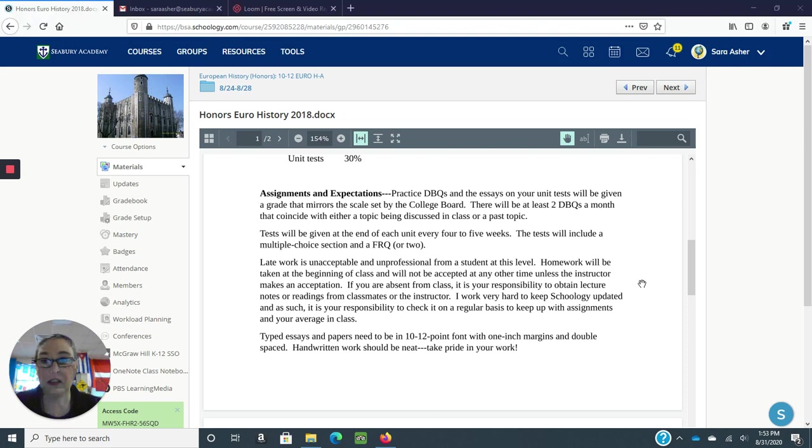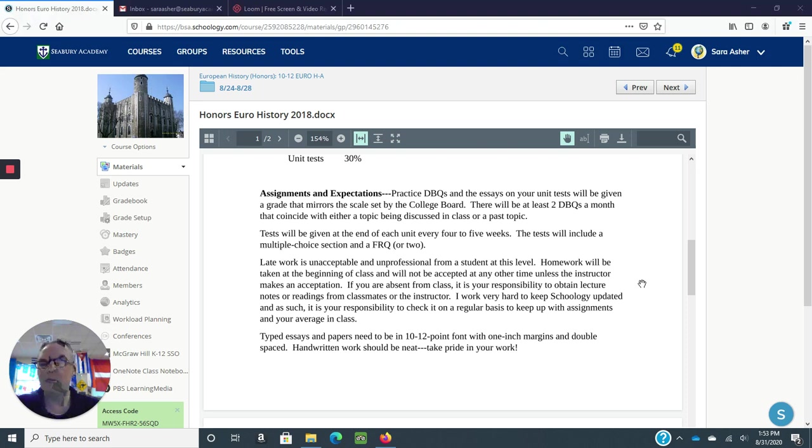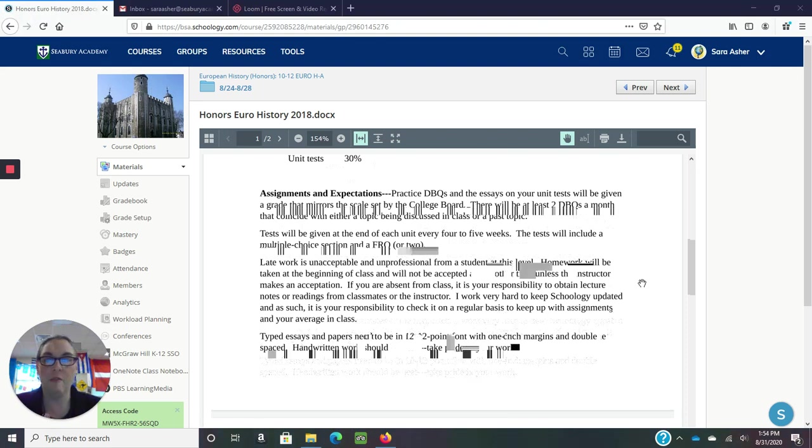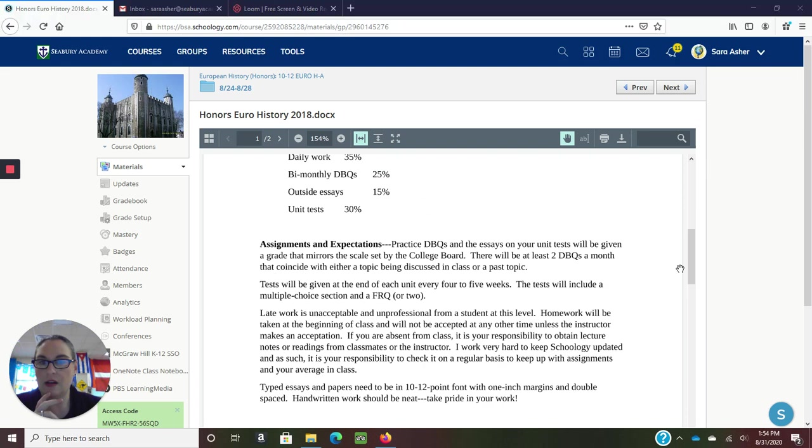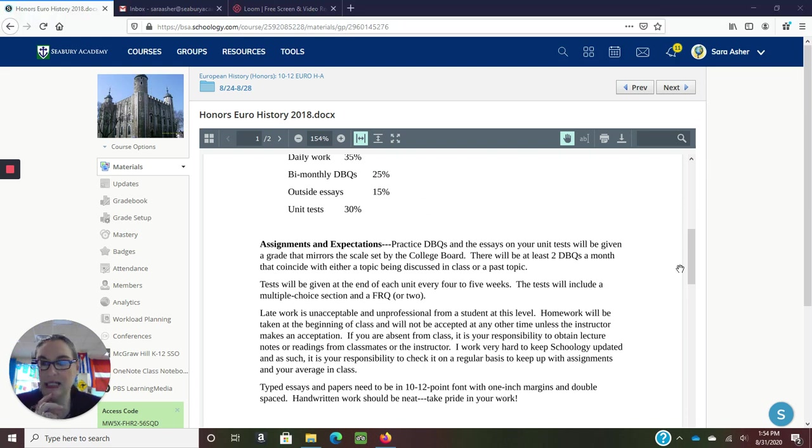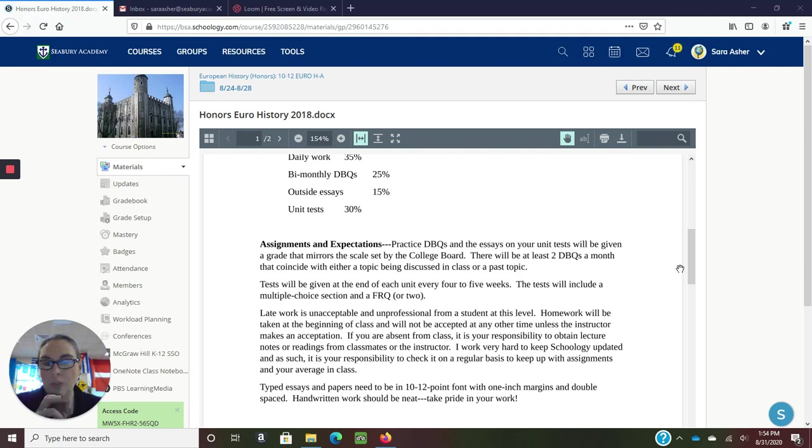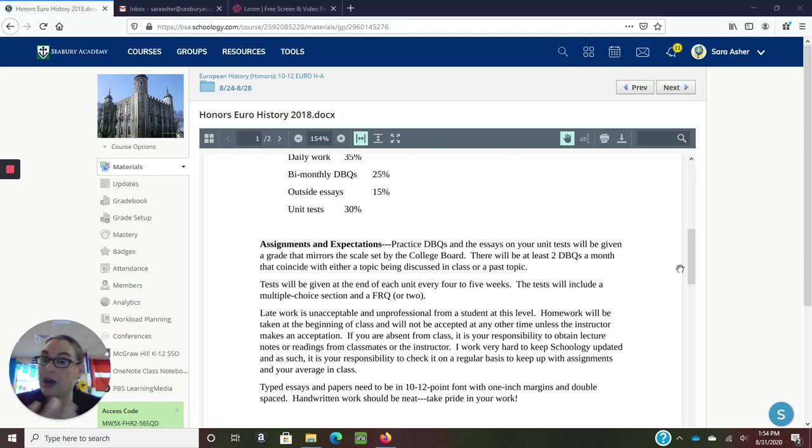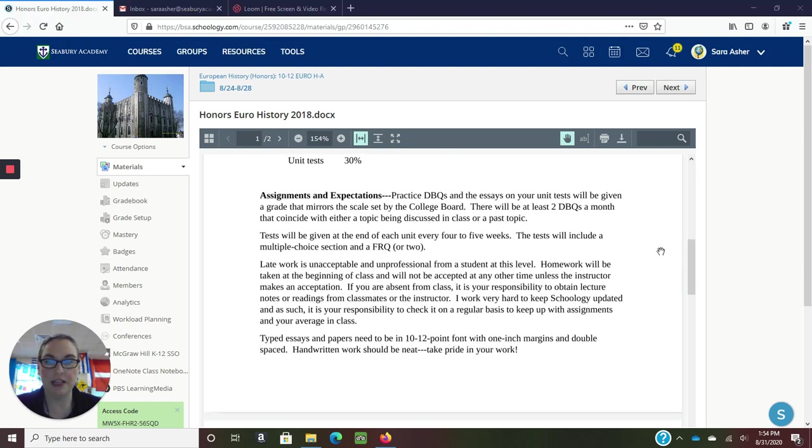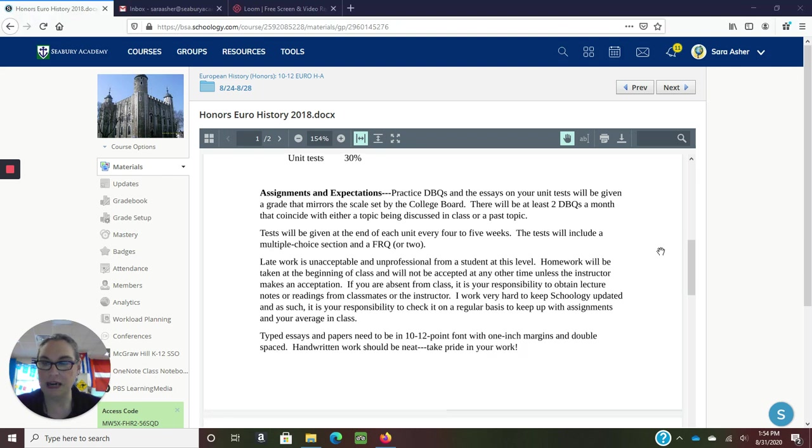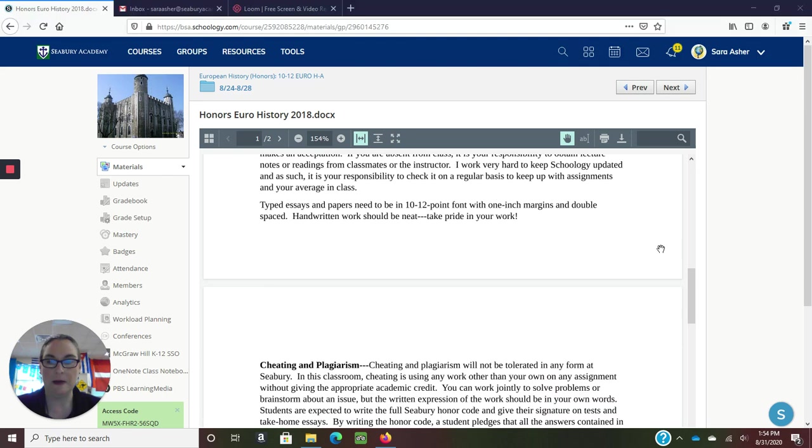This class is feedback driven. For any worksheets I may have them do, for the outside essays, it's very feedback driven. The DBQs as well - I'll grade those pretty rigidly, but I'll give them lots of feedback on how to improve. It's all about improving their writing and improving their test-taking technique in this class.